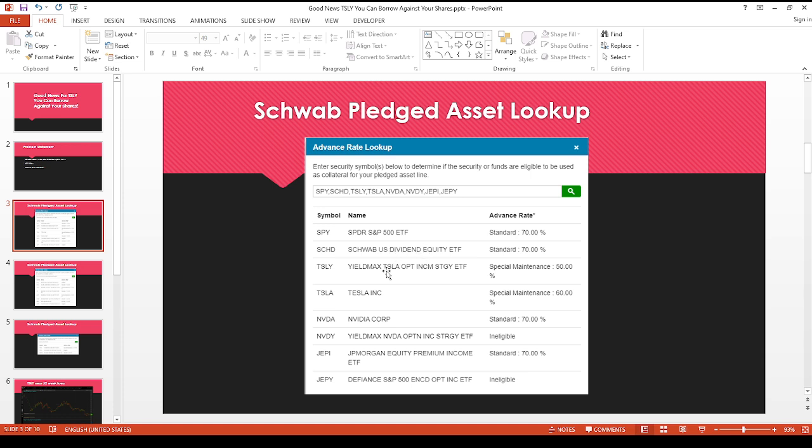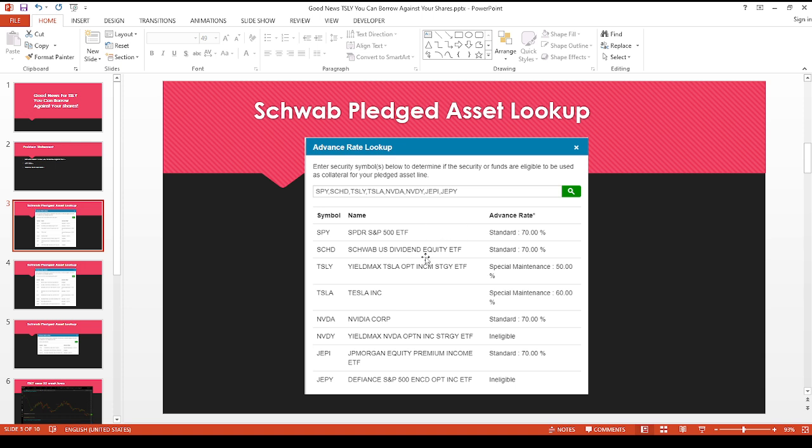As you can see, the third from the top, TSLY. Now you can borrow up to 50% against your shares, the value of your shares. I put in the other ticker symbols just to give you a comparison. So even for one of the most popular and most traded ETF shares, like the SPY, you can only borrow up to 70%. And also SCHD, the popular Schwab ETF, the same thing. You can only borrow up to 70%.